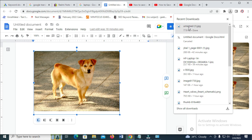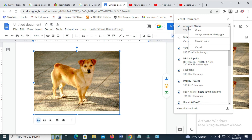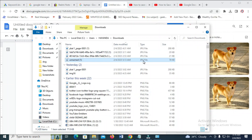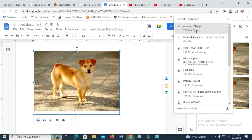To confirm if this is the real image, just right-click and click on Show in Folder. Right here, as you can see, here is the image. That was how to do this.